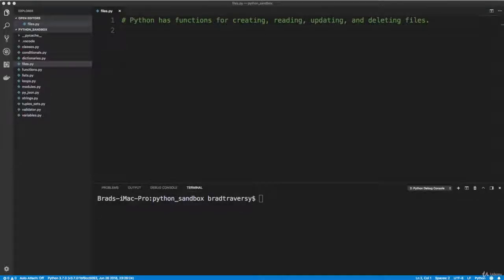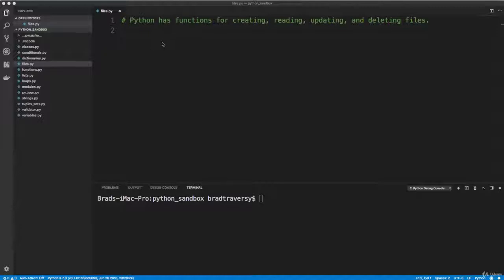Alright, so as with most languages, Python has methods for managing files, creating them, reading them, writing to them, all types of stuff. So I just want to take a look at some methods that we can use to manipulate files.